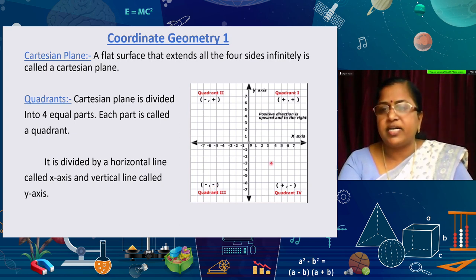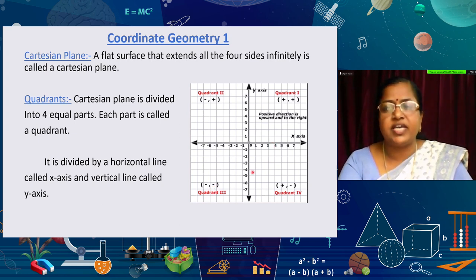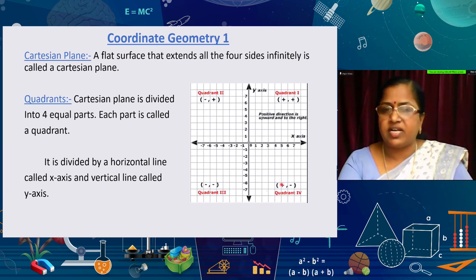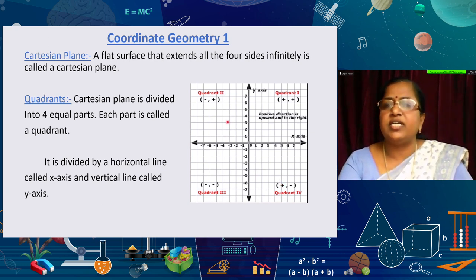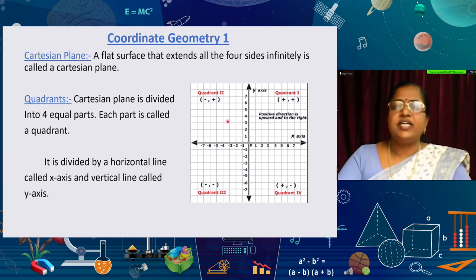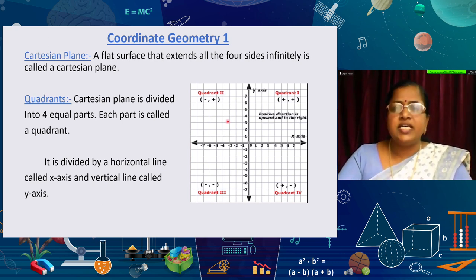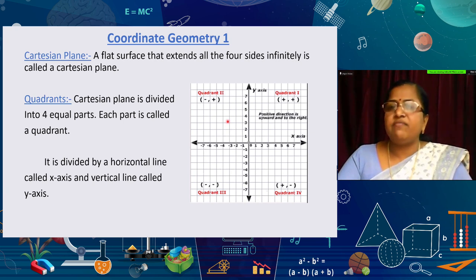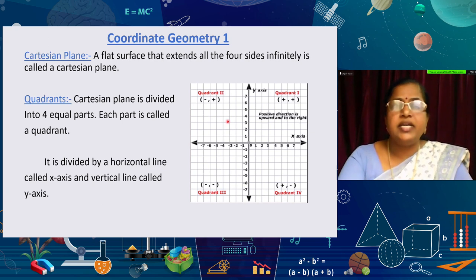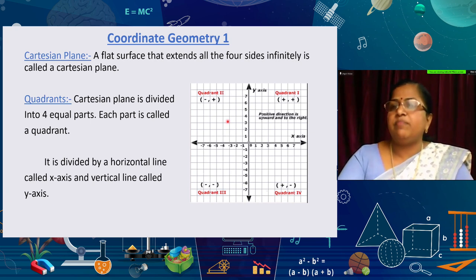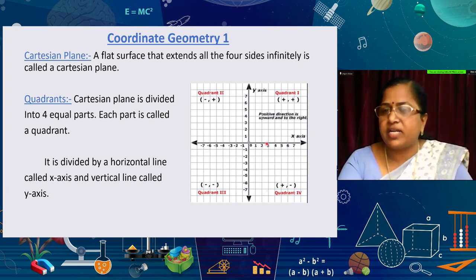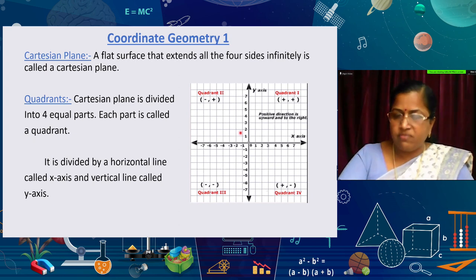In the fourth quadrant, the x-axis is positive and the y-axis is negative, so the sign is (+, −). To summarize: the Cartesian plane is divided into four equal parts — each called a quadrant — numbered anti-clockwise, divided by the horizontal x-axis and the vertical y-axis.